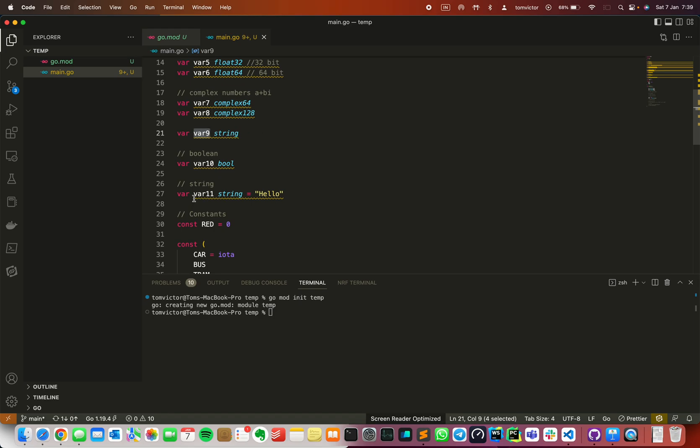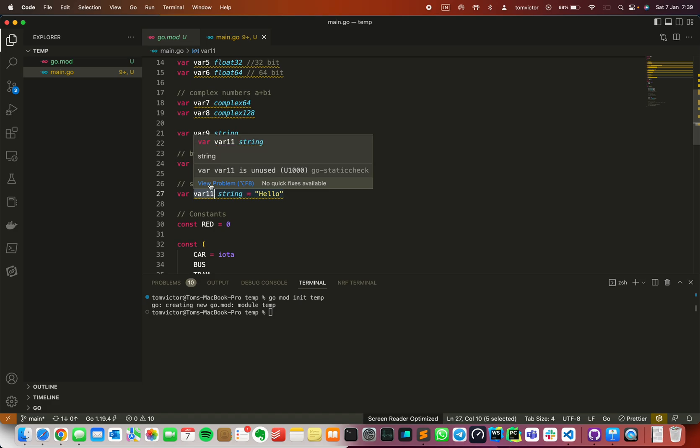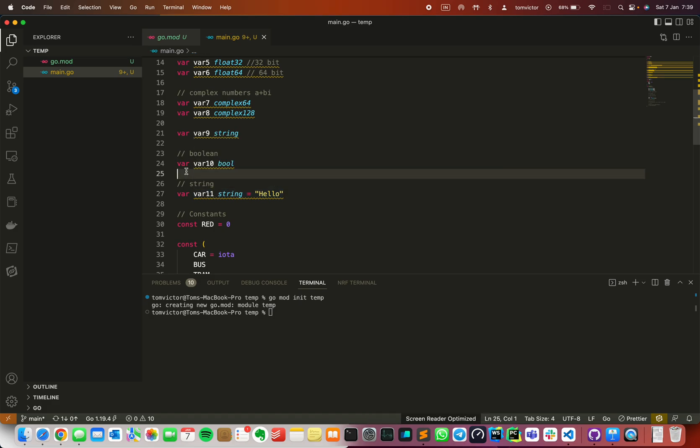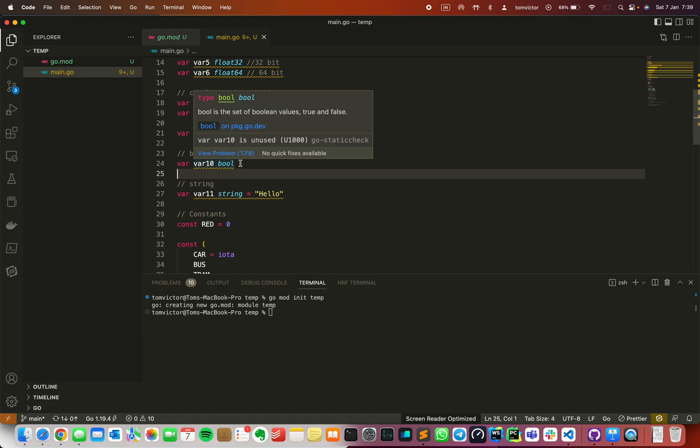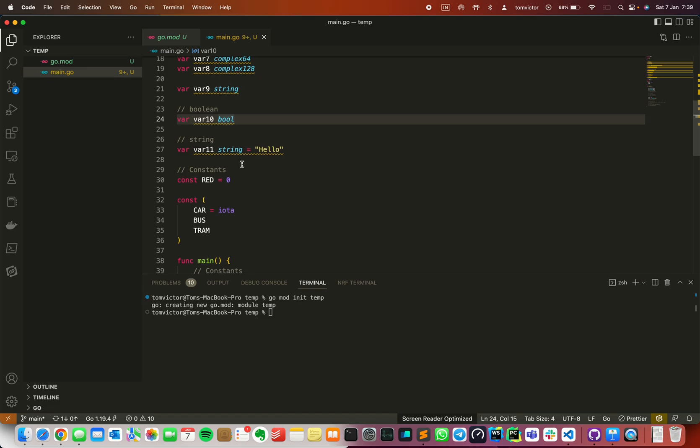If we have a variable declared, we can assign a value to it. In line number 27, we have several variables. Var v1 string, then we are also assigning a value called hello into that same variable. Then boolean has two values: true and false.